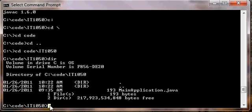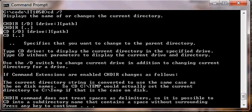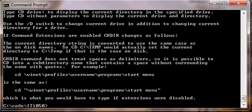So on your computer, make sure you can get to the current working directory where your dot Java file resides. And if you need more help with the cd command, you can type cd space forward slash question mark, and it'll list a help menu that you can read through to get additional help on the cd command.